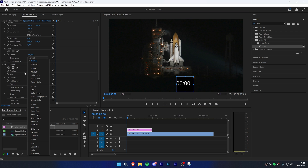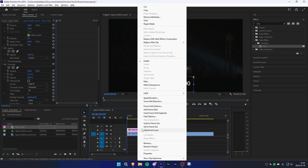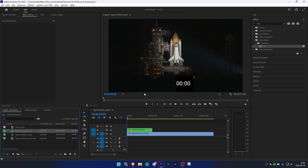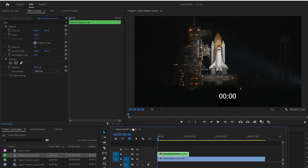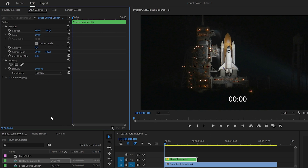Now change the Blend Mode from Normal to Screen. Then right-click on the black video and nest it. Now select the black video and under Effects Controls, change the Blend Mode to Screen again.